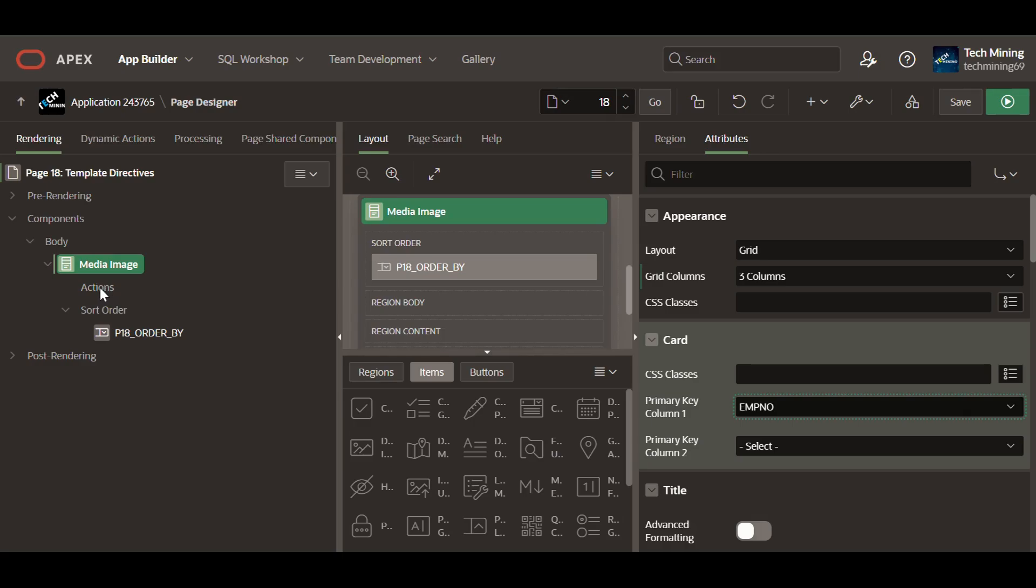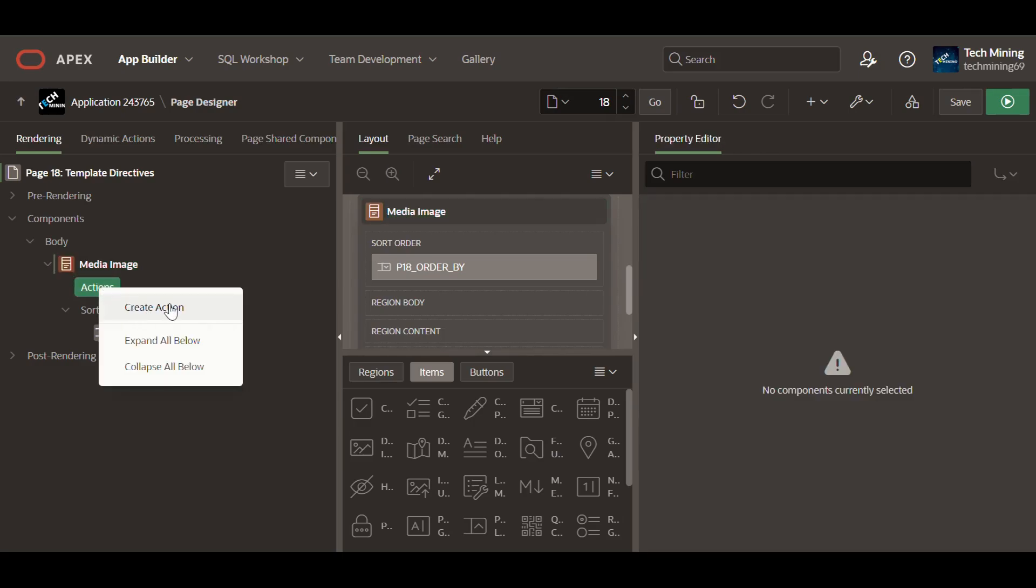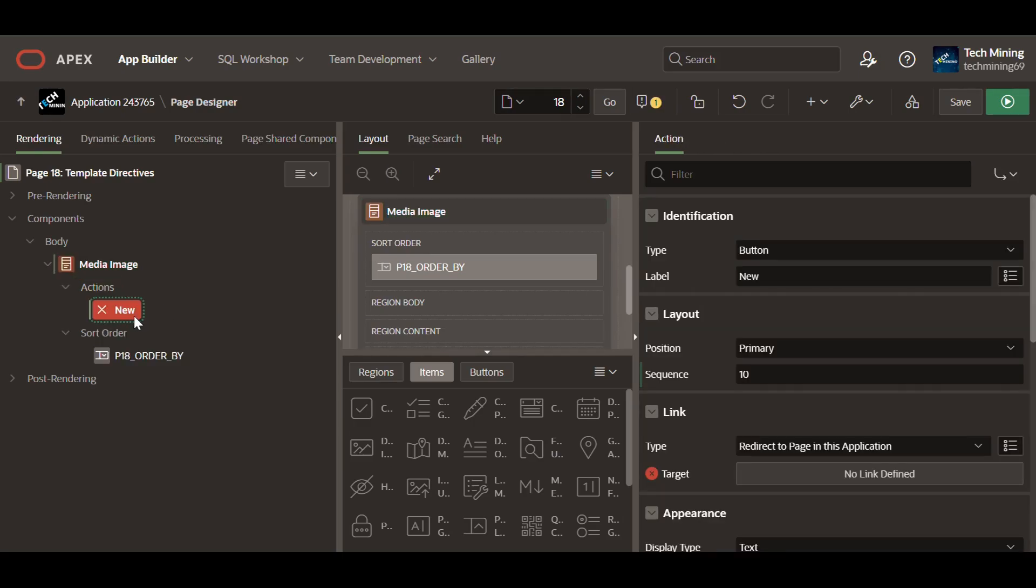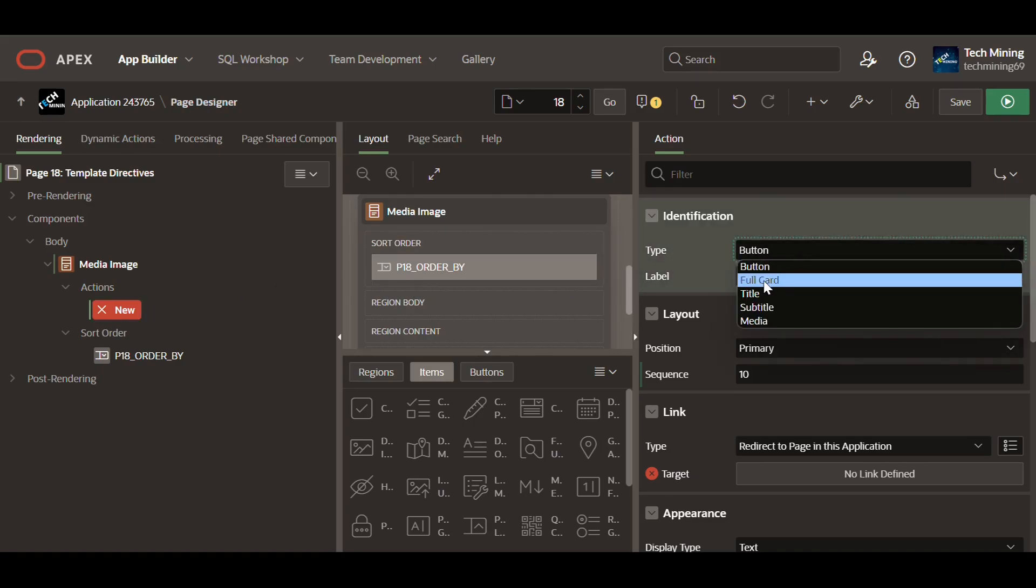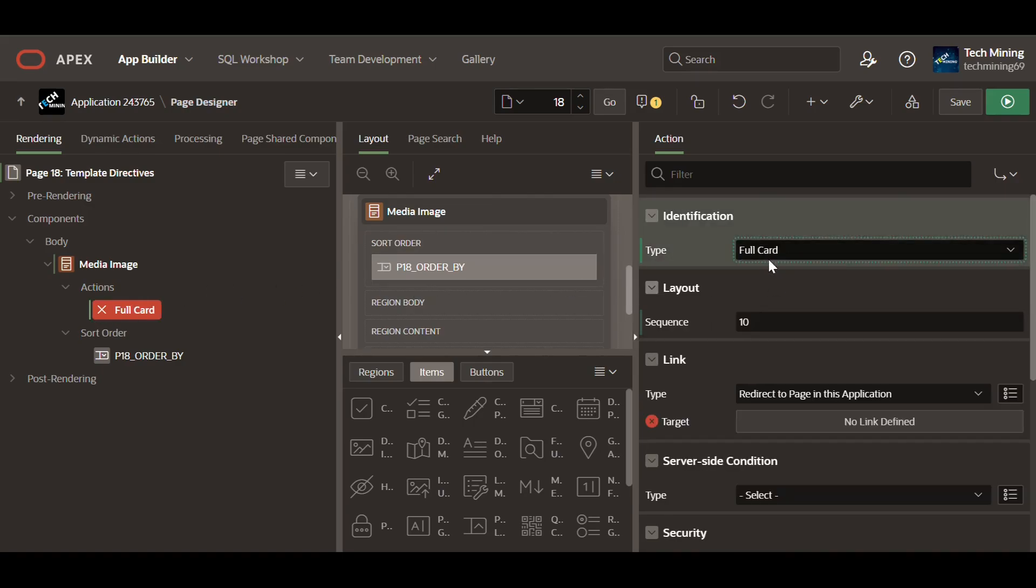Next, create the following action. Actions are essentially event handlers that trigger specific behaviors when users interact with different parts of a card. These interactions include clicking on the card's title, subtitle, media element, or buttons, or the full card itself. Set its type to full card action. Triggers when any area of the entire card is clicked.